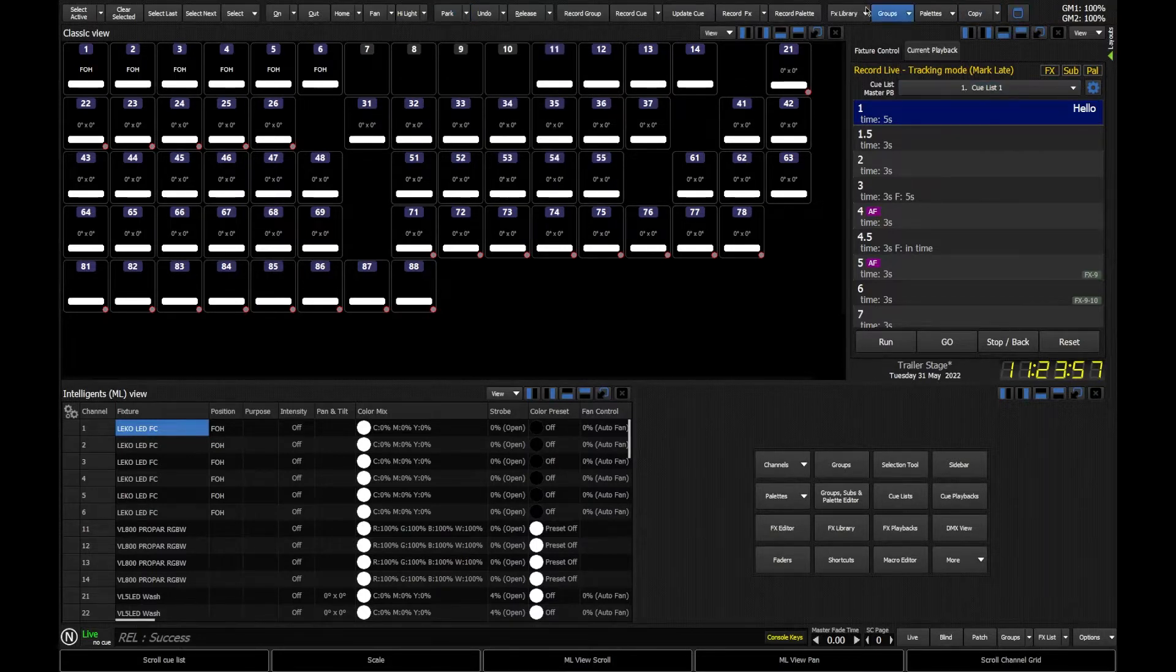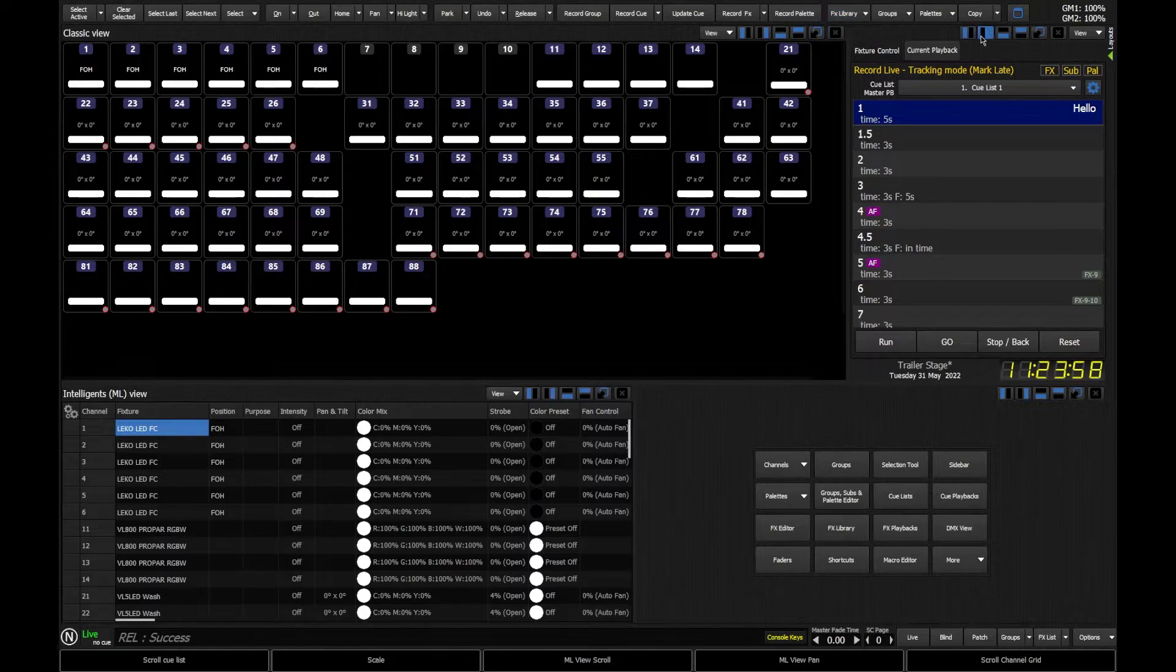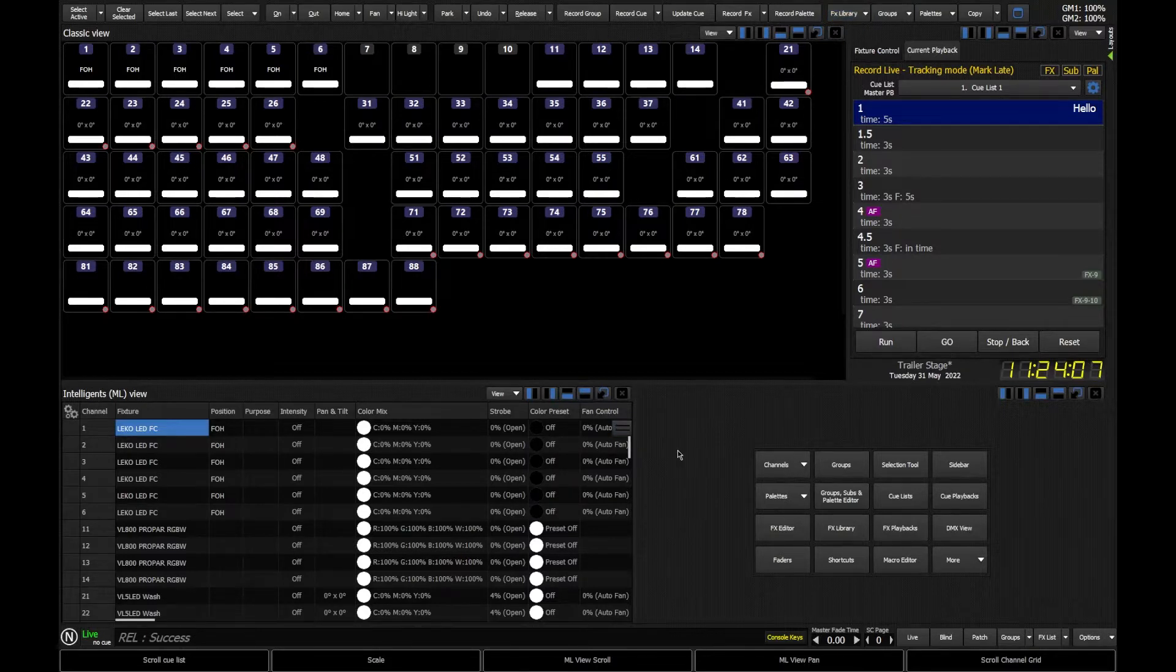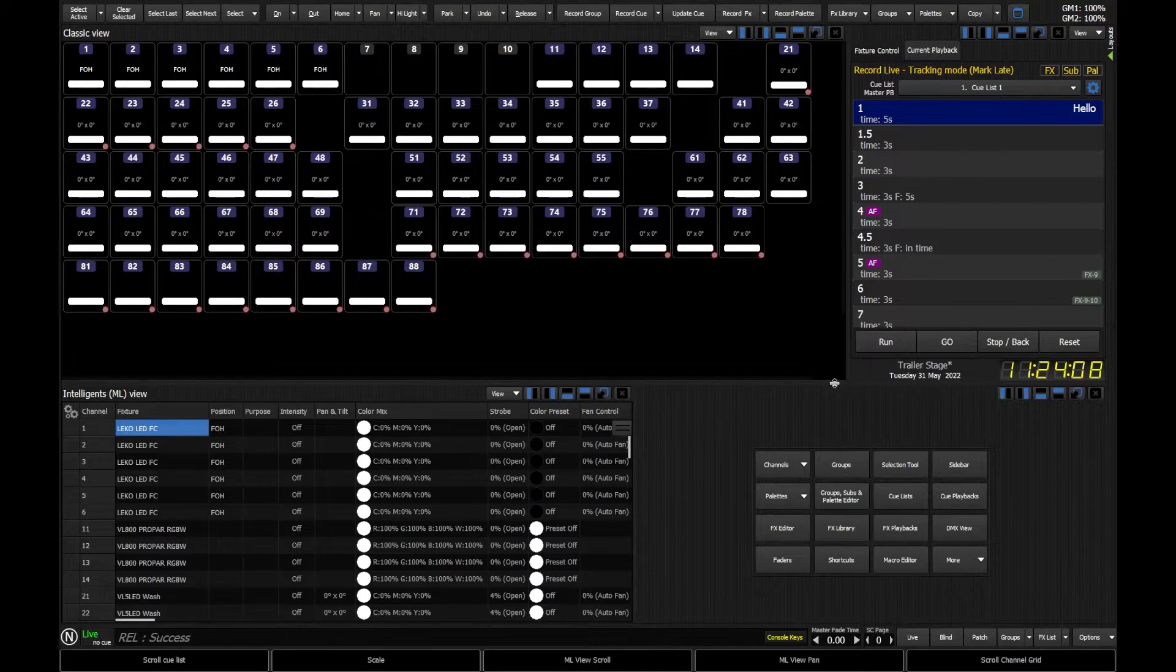Over on the right we've actually got some window drop downs we can open as well. We can get a quick glance at the groups window, for example, which does lead us very nicely on to the actual windows themselves.